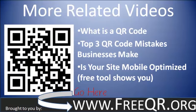For related videos, you'll want to go to freeqr.org, or if you're on freeqr.org, you'll see that there are links right above this video for related videos about what QR codes are and the top mistakes that businesses make using QR codes and about mobile-optimized websites.